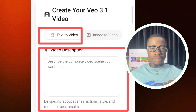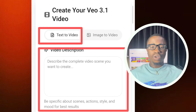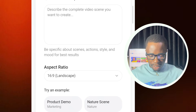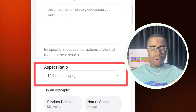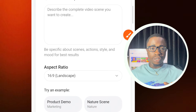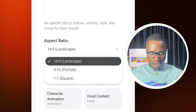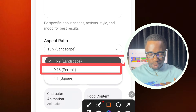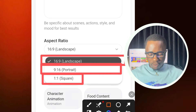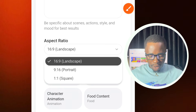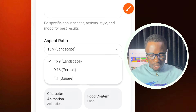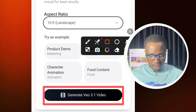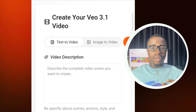If you want to use text-to-video, after selecting that option, come down and enter your prompt — the description of the video you want to get. After entering your text description, you'll see the aspect ratio section. This is where you select your video aspect ratio. You can choose from 16:9, 9:16, or 1:1 square aspect ratio. After selecting your aspect ratio, tap on 'Generate VO3 Video' and your video will start generating.